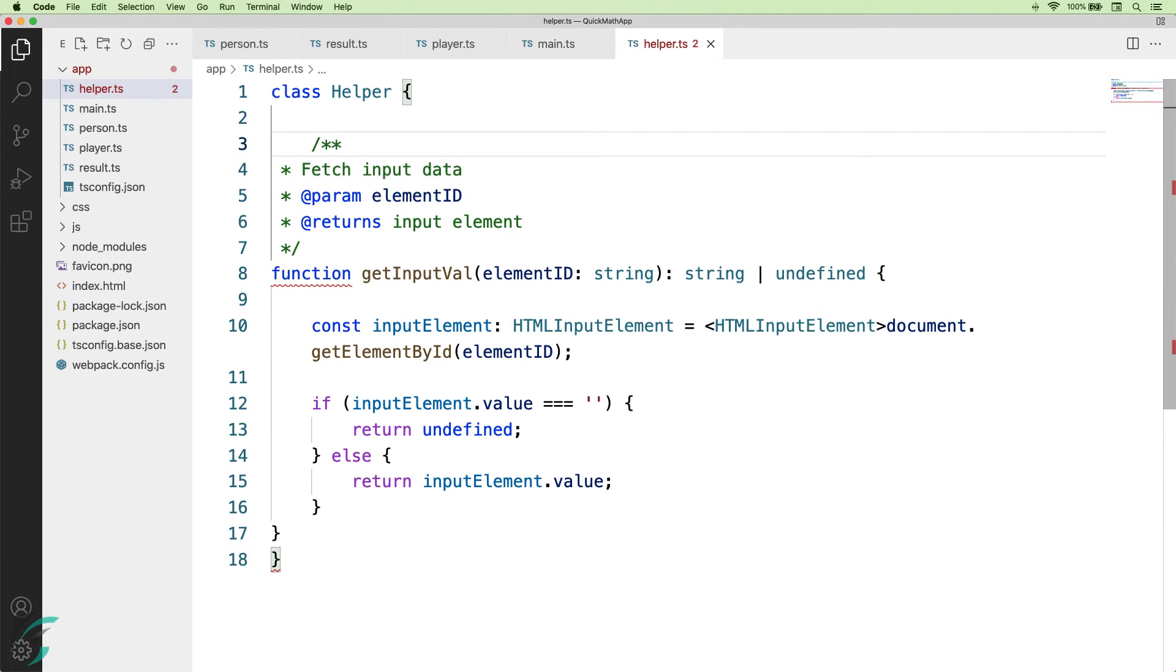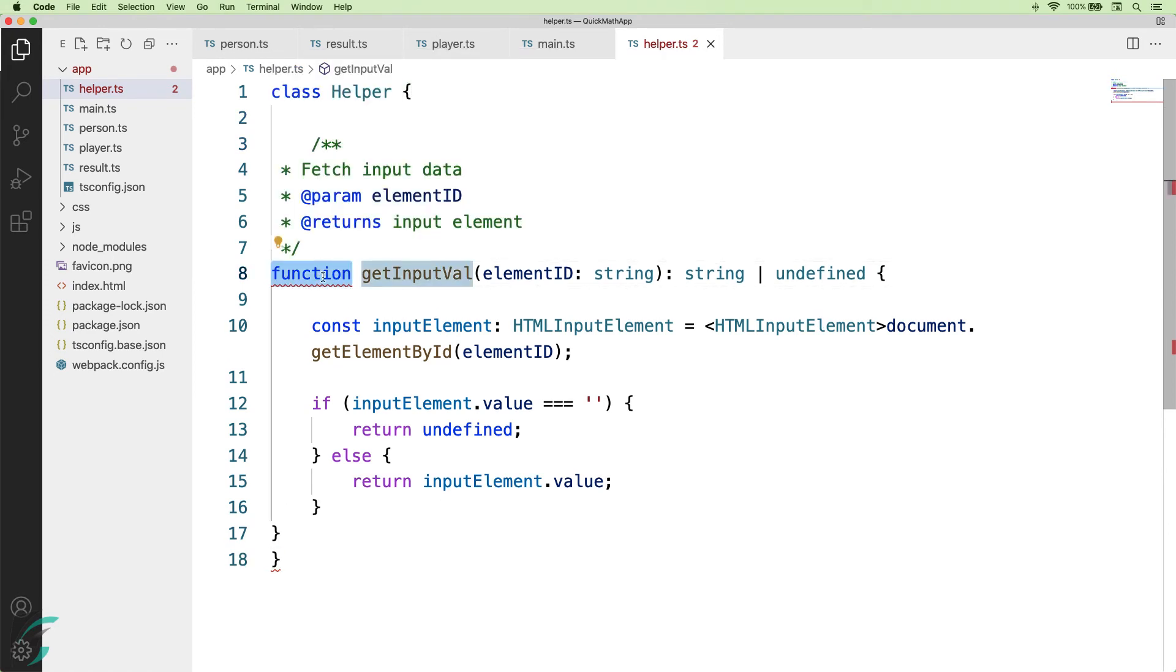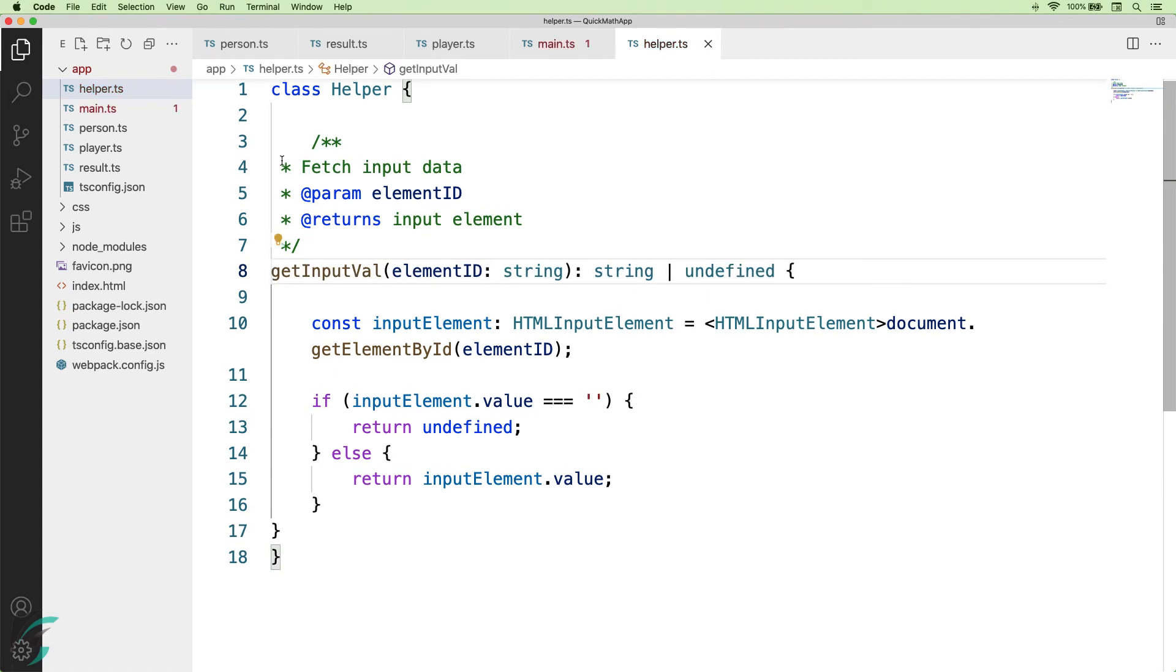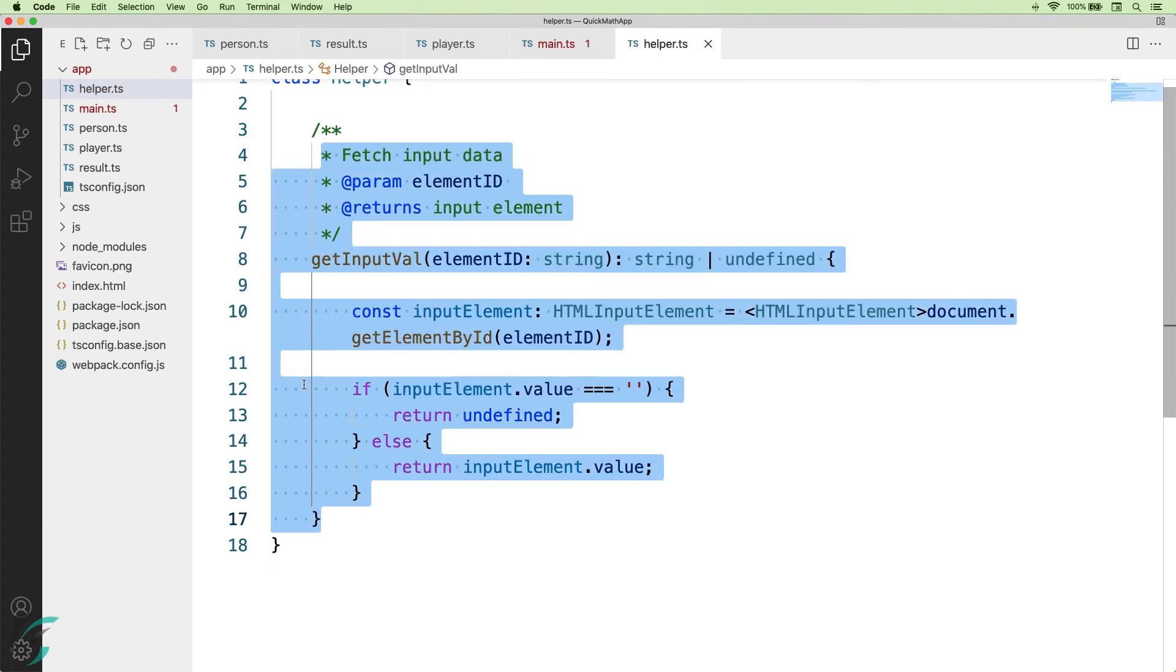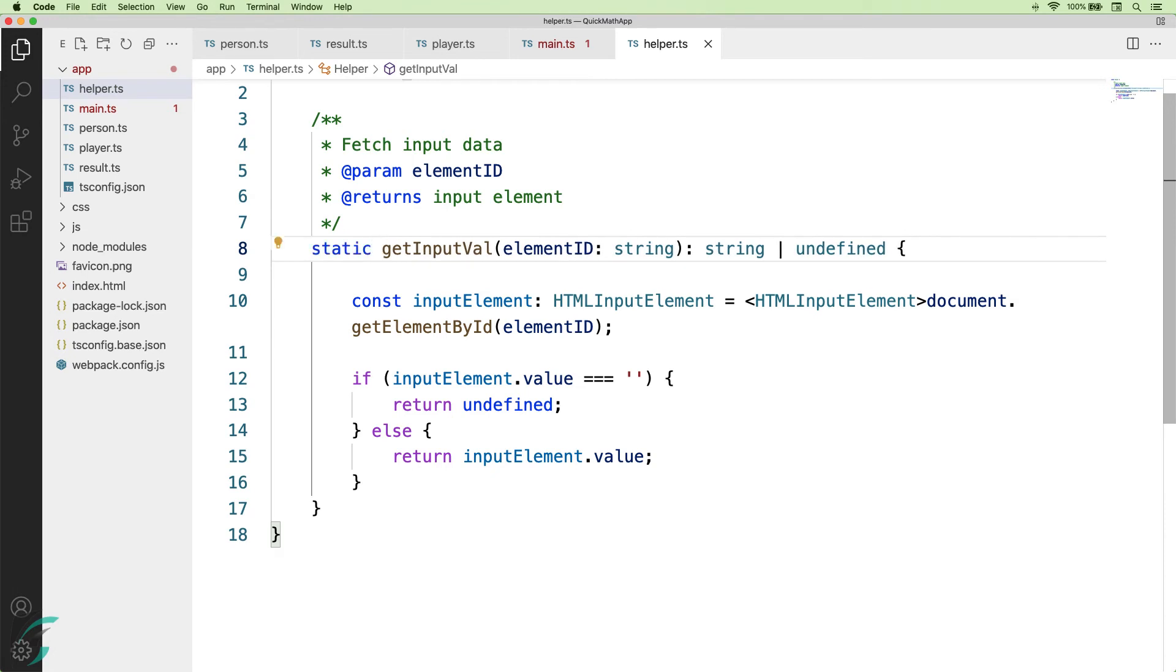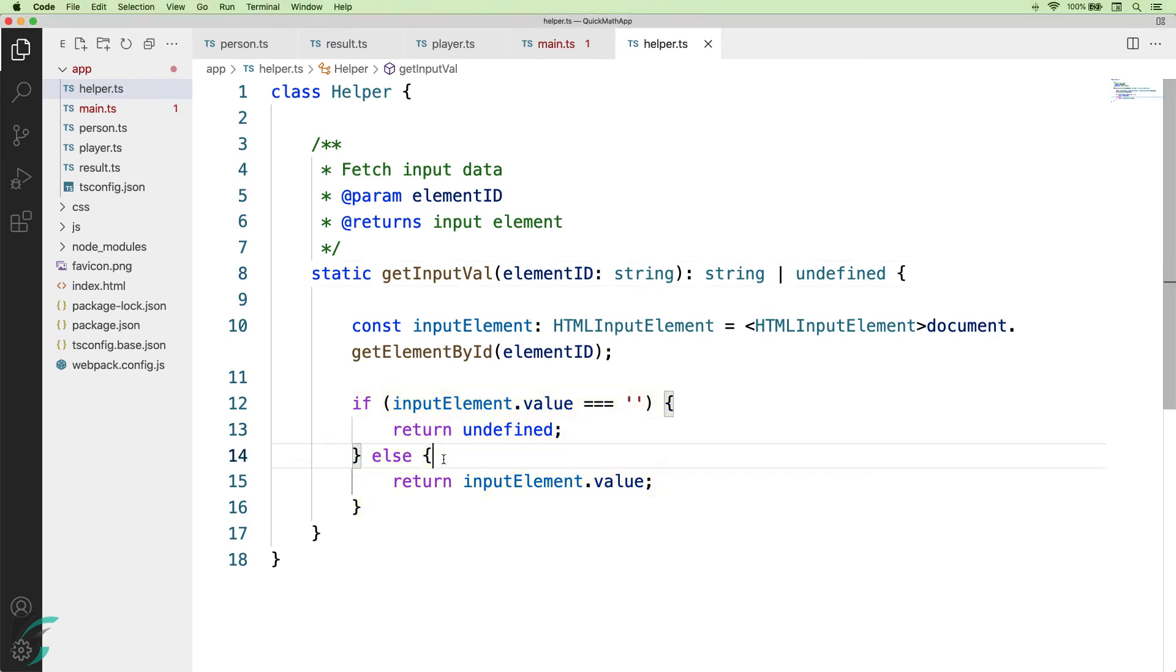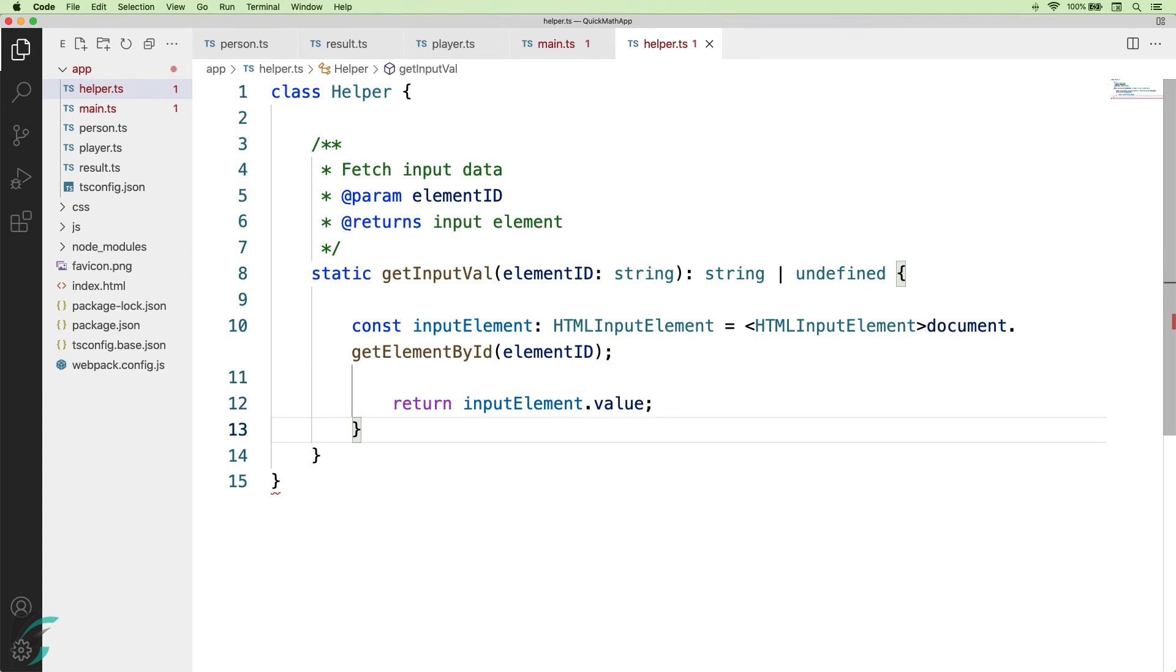So now, here the getInputVal is the class member. So, I will have to remove this function keyword from here and just set the alignment. I want to be able to use this function from anywhere in the app without creating the instance of this helper class. So, this function will return me the value of the HTML input element. So, I will remove this else block and have it written just the input element's value.